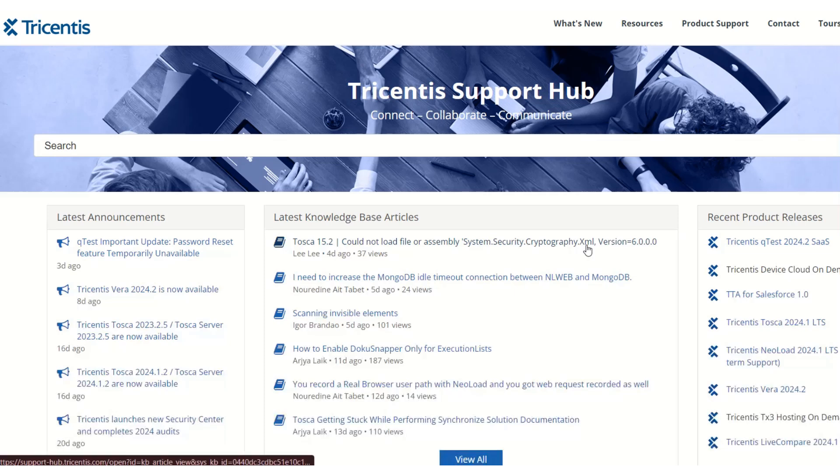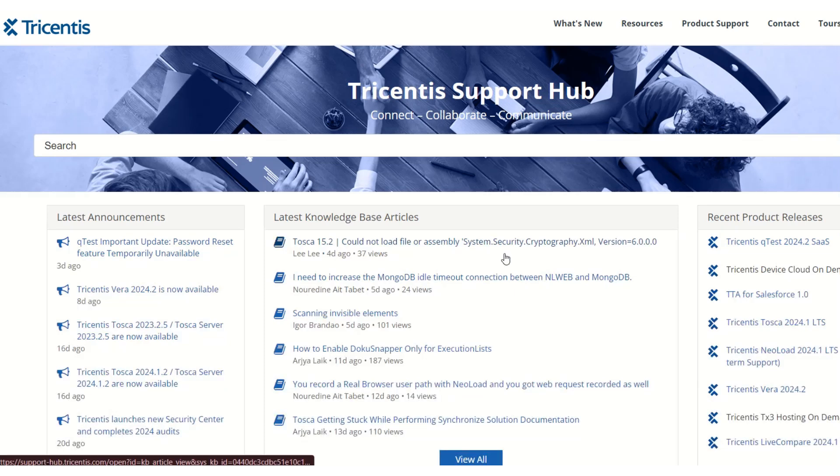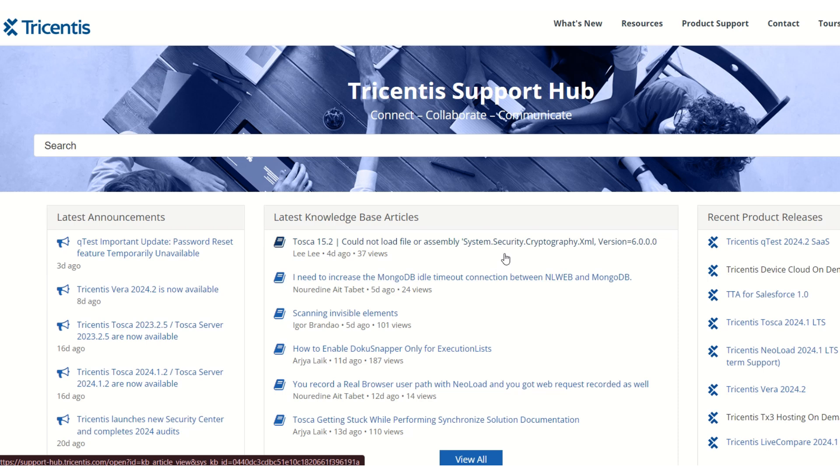Hi guys, welcome to my channel Tosca Training. This is the first session where we will see how to install Tosca and how to request for the license.